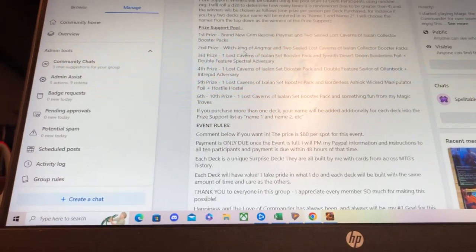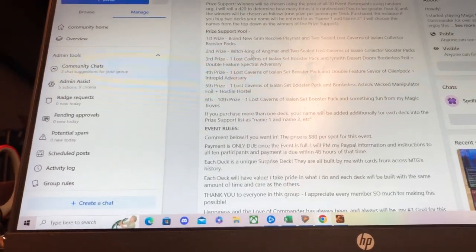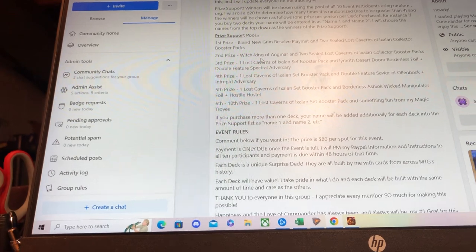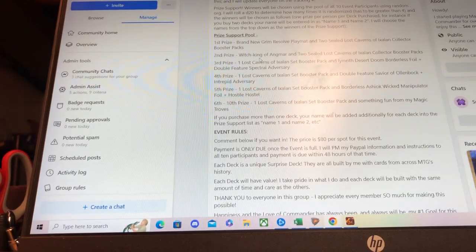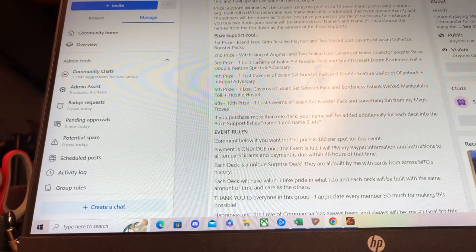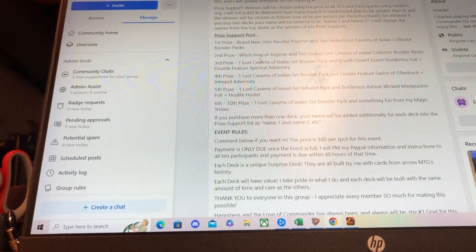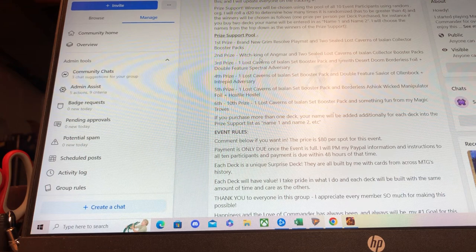Howdy everybody, MTG Unveiled here. Hope you're all doing well no matter where you are in the world - morning, noon, or night. Thank you so much to everyone in the group for being here and keeping the love of Commander going strong. I truly love and appreciate each and every one of you.